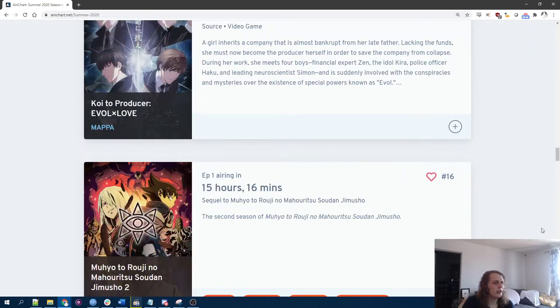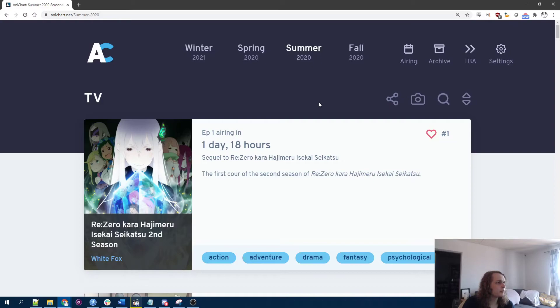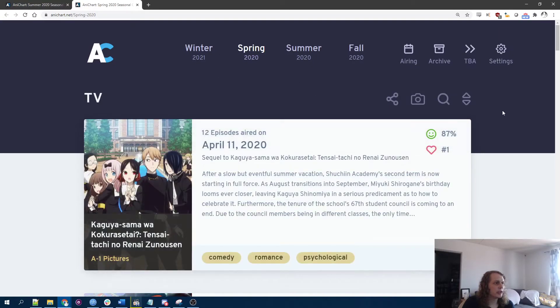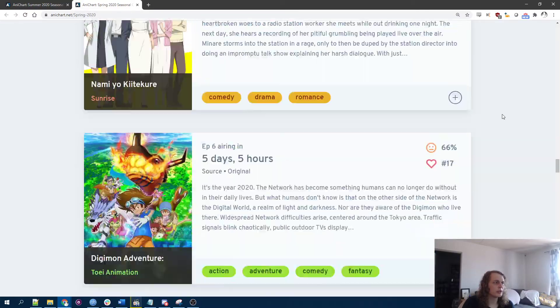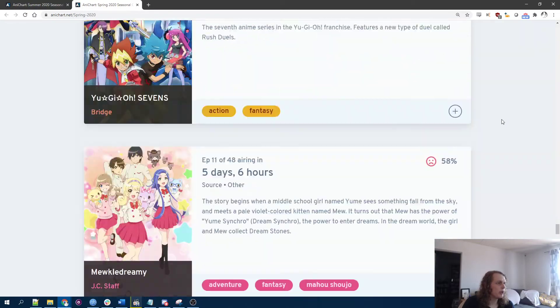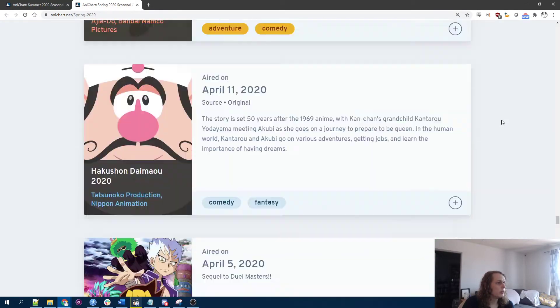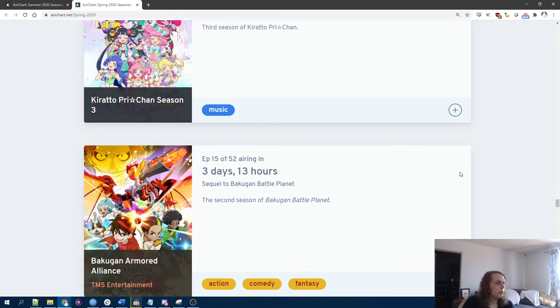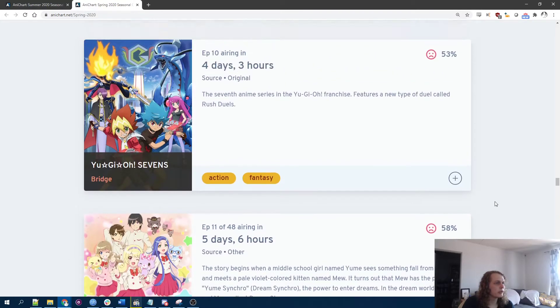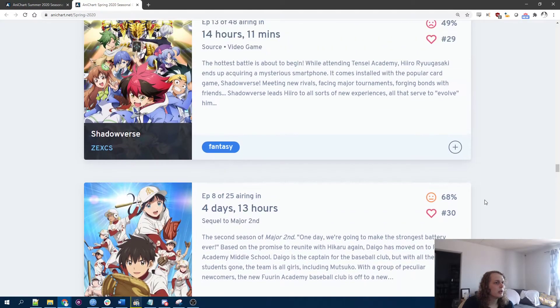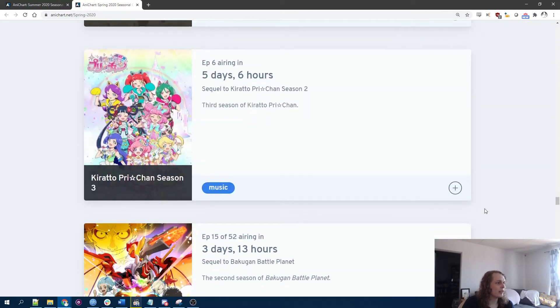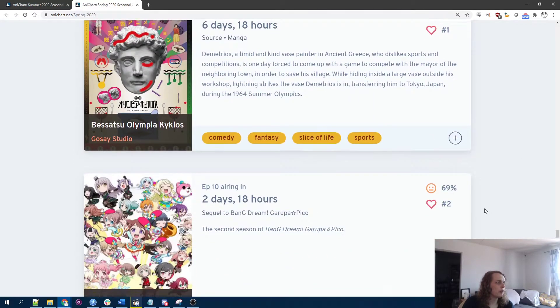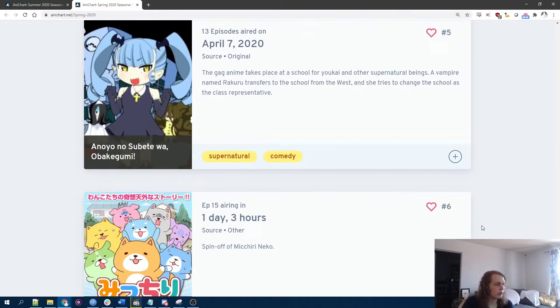So there's 16 shows coming out this season. If we go back in time a little. Spring, which got truncated but started as like a normal season. Has a whopping... These don't even have rankings. What? It stops at 30, I guess. At least 30.